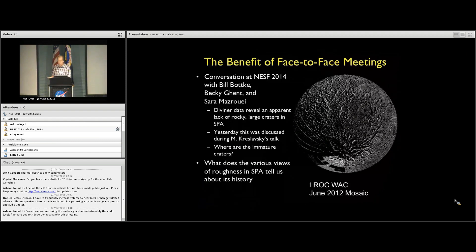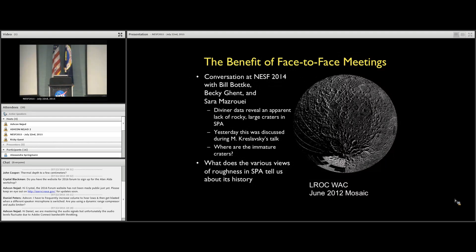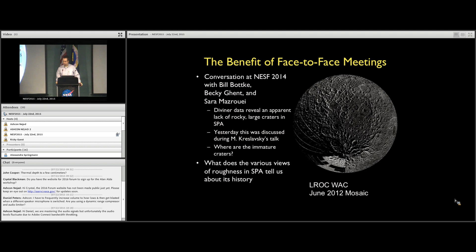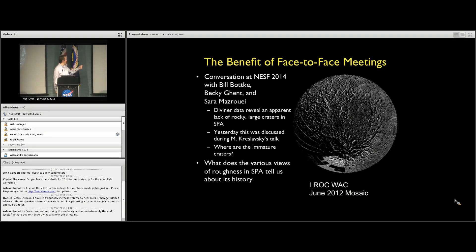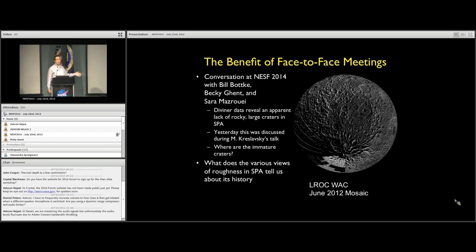I wanted to start by saying how great these types of meetings are. I gave this talk today because of a conversation at this meeting last year with colleagues about what is apparent in some Diviner rock abundance data. Becky and Sarah's work has indicated that SPA appears to have a deficit of rocky craters in its interior. That got me thinking about what we can do to push this through and look at all the different data sets we have now. Maybe there's nothing going on, maybe we're missing something, but I think at the end there's something interesting going on.